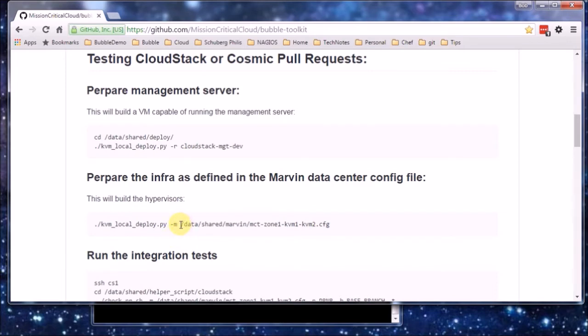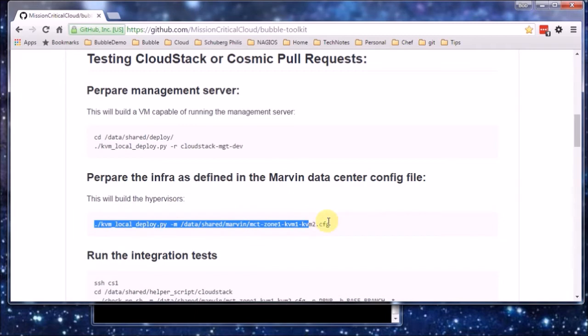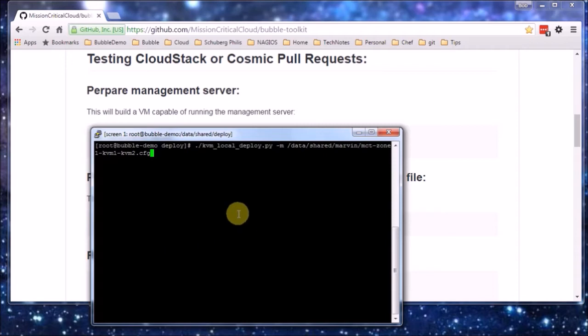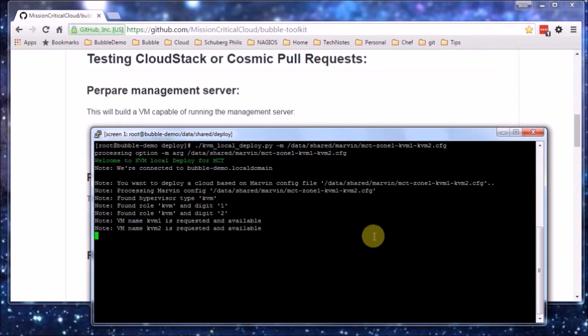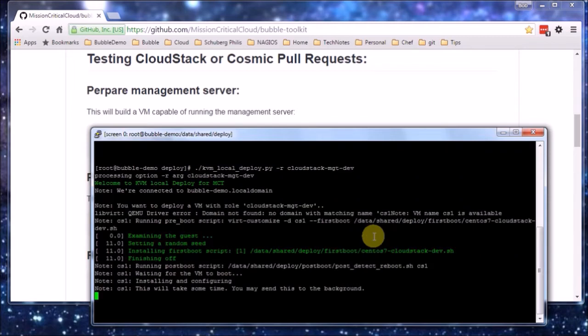Next thing is that we're also going to deploy KVM hypervisors. Here you see a configuration file, which we are also going to use later on, or is also very convenient when testing, as this basically describes the Cosmic data center configuration, which we are using. In this case, it's mainly used to specify that we're going to use two KVM servers. There we go. Okay, this will take some time.